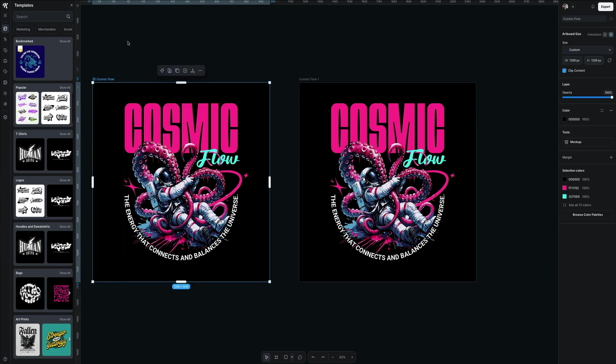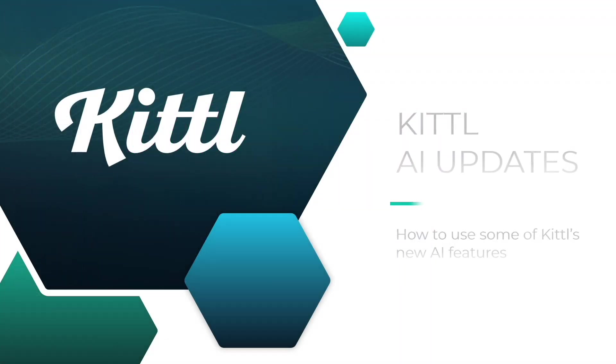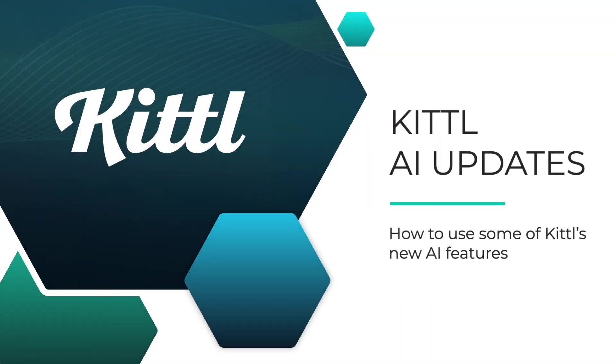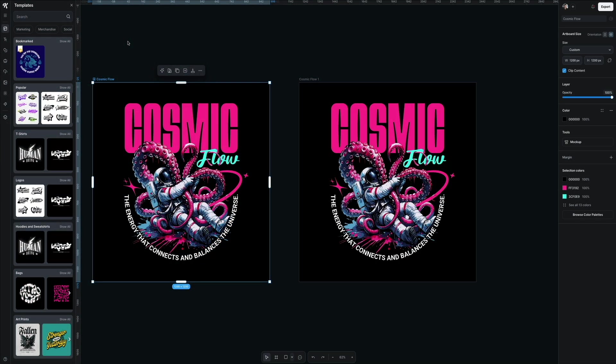Next, I'm going to show you some of Kittle's AI updates. In the fast-paced world of digital design, efficiency and creativity go hand in hand. That's where Kittle's AI-powered tools step in, transforming the way designers work by automating tedious tasks and enhancing creative possibilities.